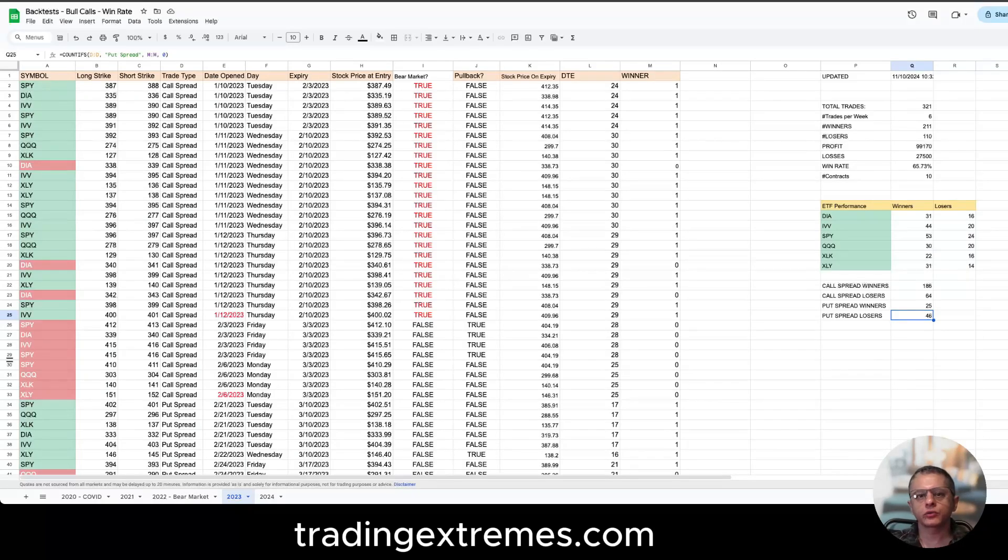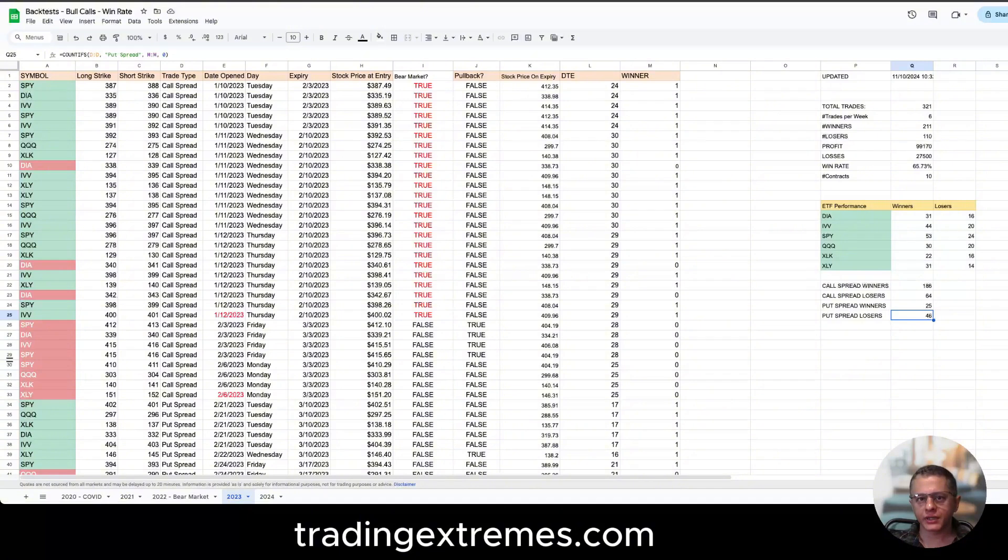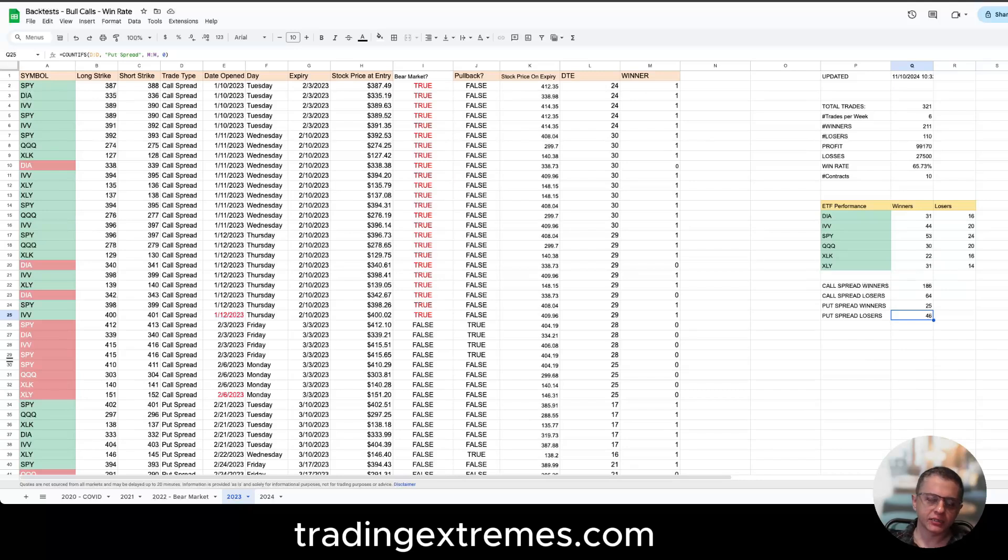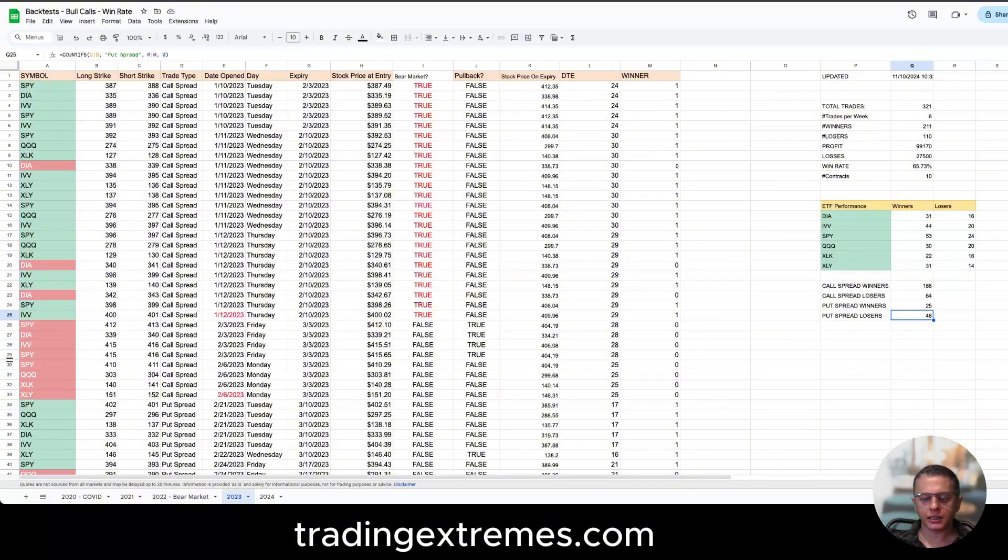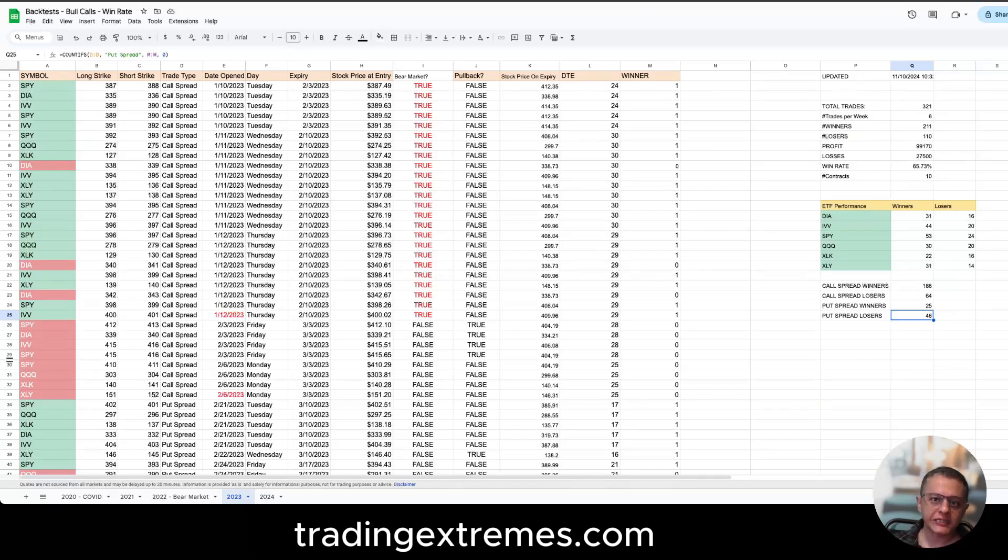In this video I'm going to go over a very popular question that I've been getting recently about the algo and why it prefers taking call spreads over put spreads. Some people are even thinking that it doesn't even take any put spreads. The best way to do that is by explaining the thesis behind it and then showing you real life backtests where the data can support my thesis and show you why put spreads don't work as well as call spreads.